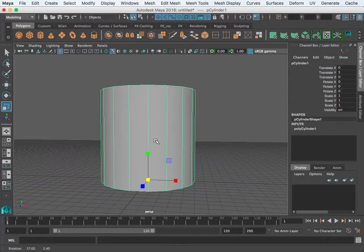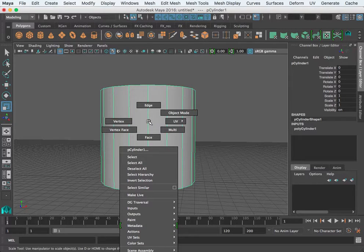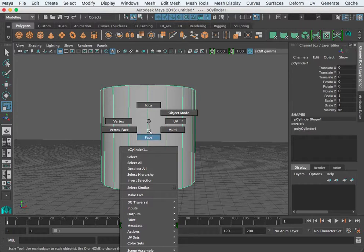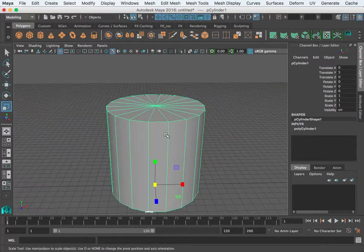This is an exercise about polygon primitives and you should have already watched an intro to that. To get to the components, hold down the right mouse button and you can select vertices, edges, or faces. One of the first things we want to do is add an edge loop.